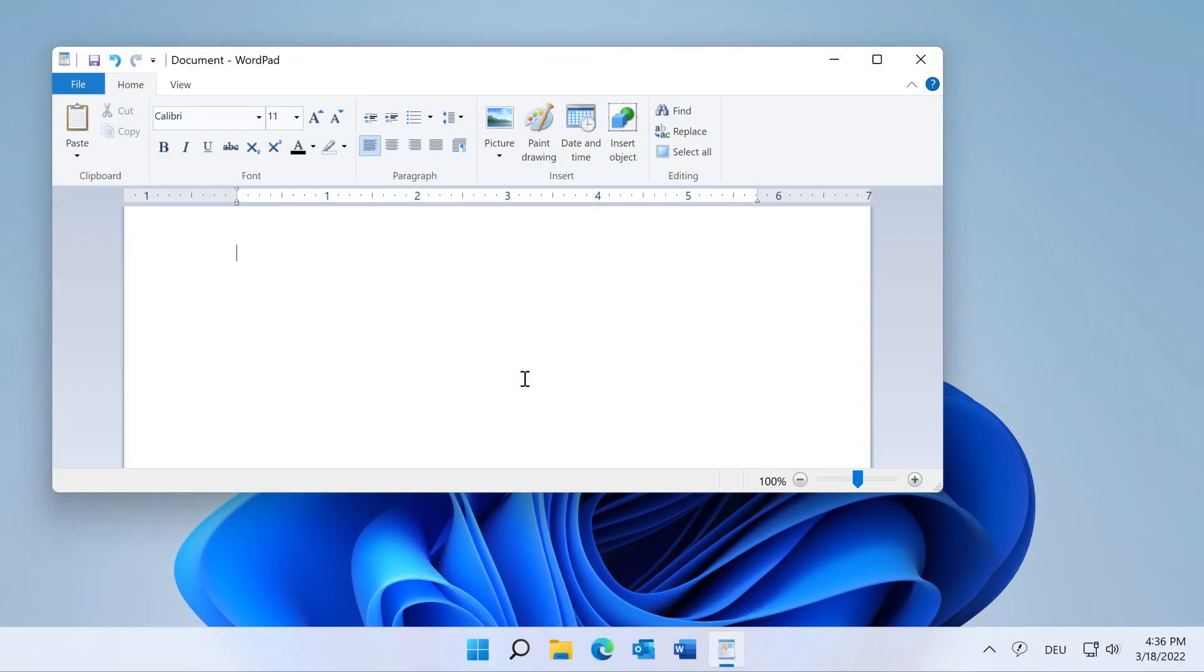A medical doctor is a PhraseExpress customer and he asked us whether PhraseExpress could calculate the age based on the birth date of a patient. Here we go.